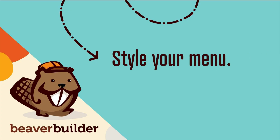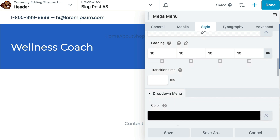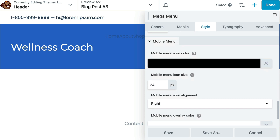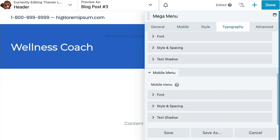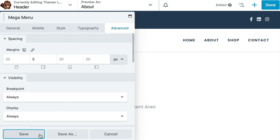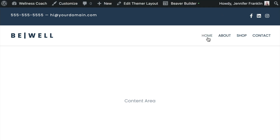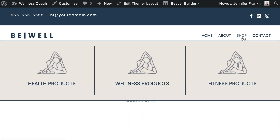Next, click on the Style tab in order to style your menu. Here, you can configure your color, padding, alignment, and other styling specifics for each type of item independently. You can also set your typography for each type of item. Lastly, be sure to click Save to save the Mega Menu module. Once your header layout is finished, go ahead and click on Done and Publish. Then refresh the page and you are able to test out your Mega Menu.